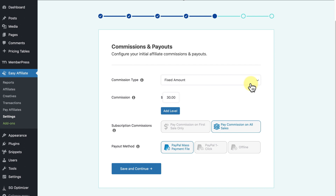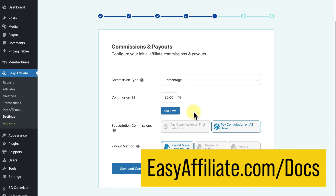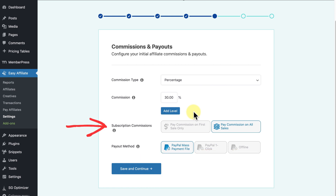Fixed amount might be useful if you want to pay a set amount for every sale regardless of which product was purchased. The Add Level button allows you to create different tiers for your affiliate program — this is a more advanced feature beyond the scope of this video, so check out our knowledge base for more information if you plan to use a multi-level marketing approach. The next option, Subscription Commissions, lets you choose what transactions you'll pay out on in a subscription service.